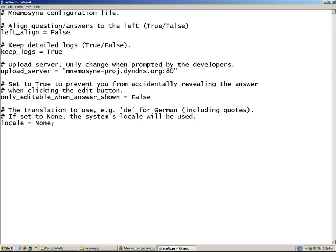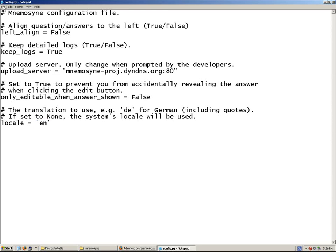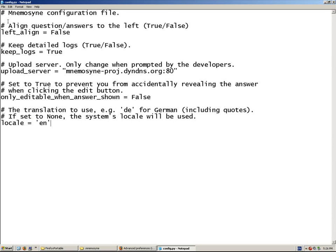And right here, locale equals none. So, I'm just going to highlight, Ctrl-V to paste, file, save. And that's it.